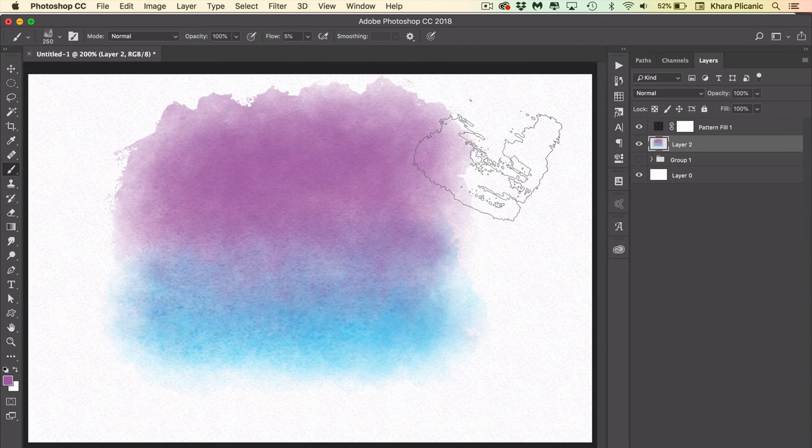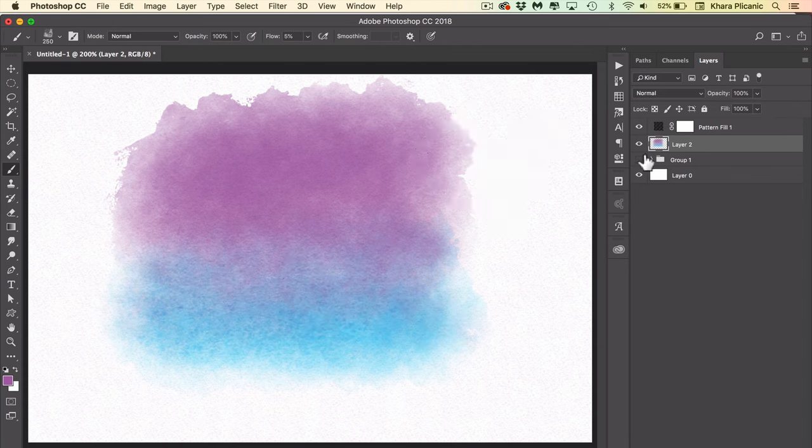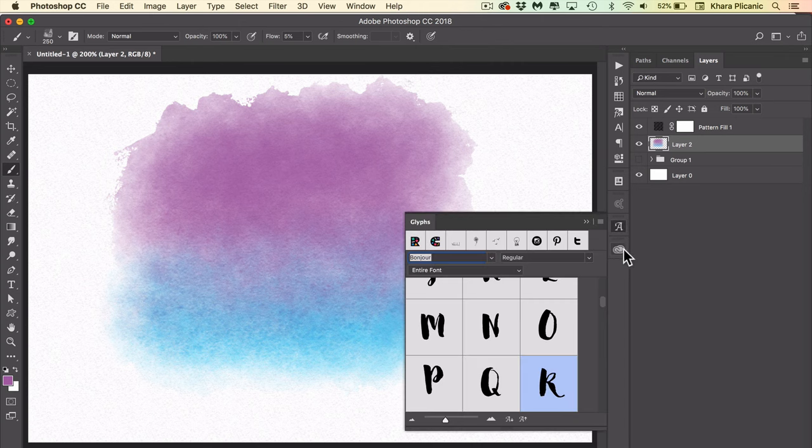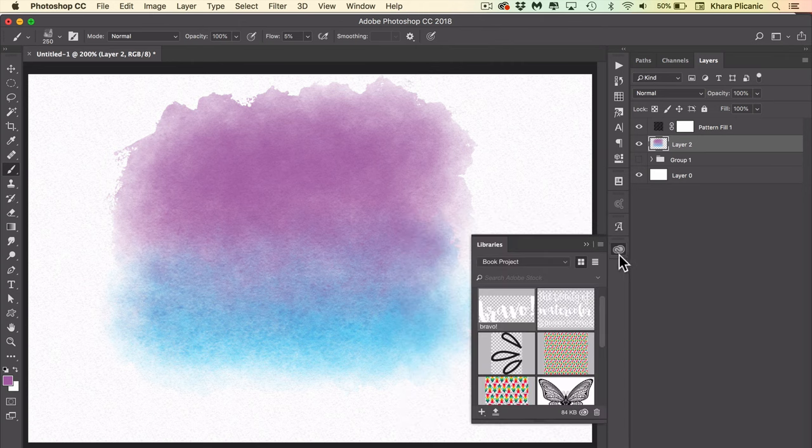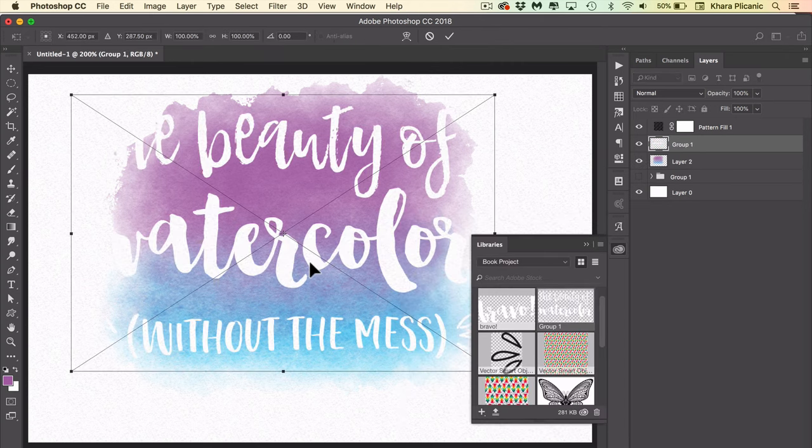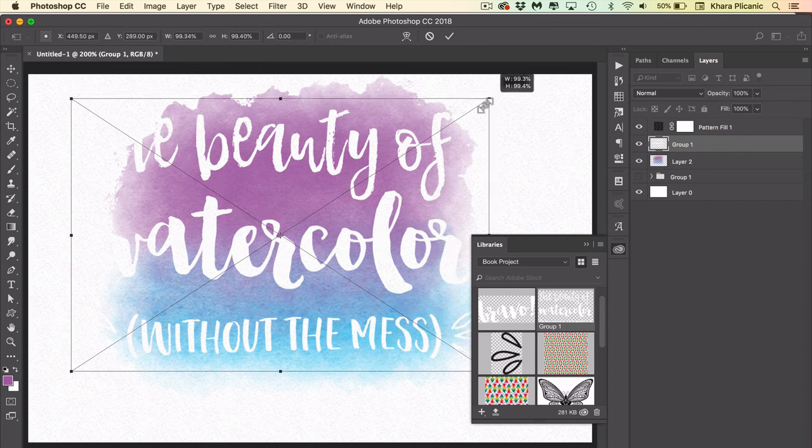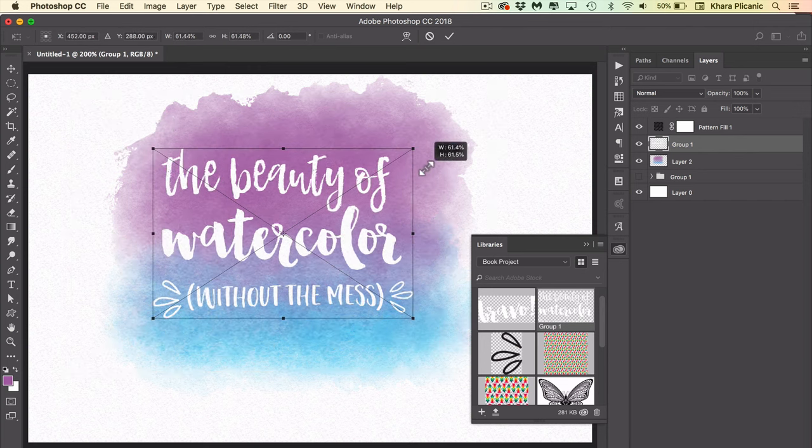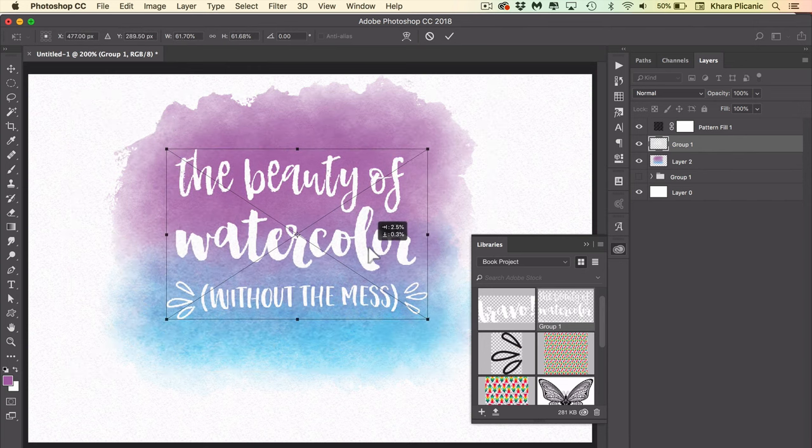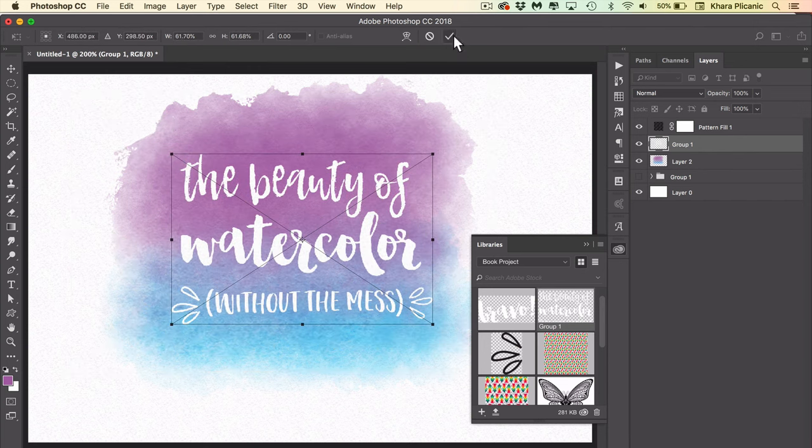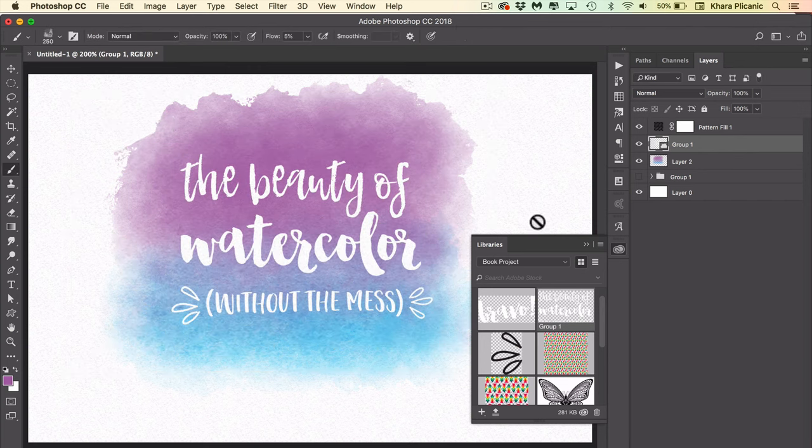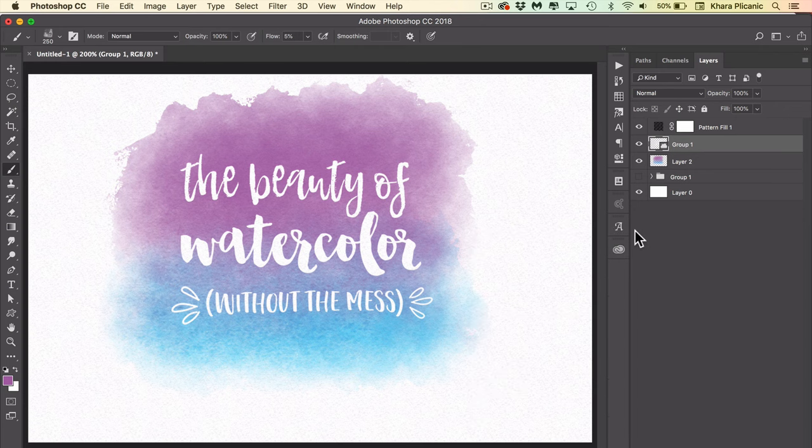Some stuff I've already prepared here. And that is the beauty of watercolor without the mess. I hope you enjoyed.